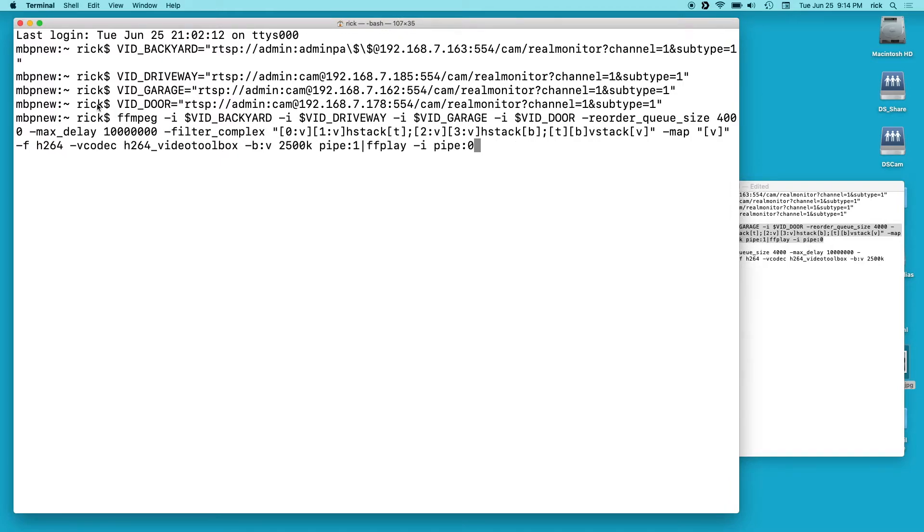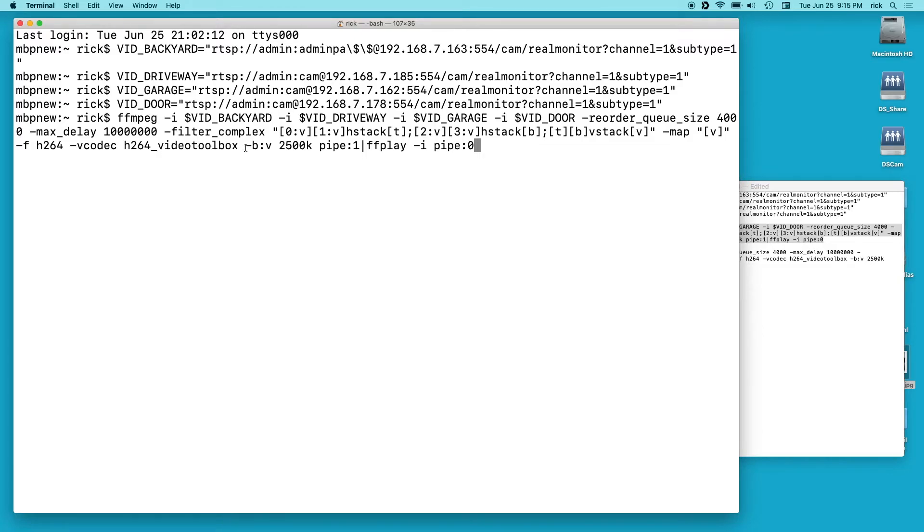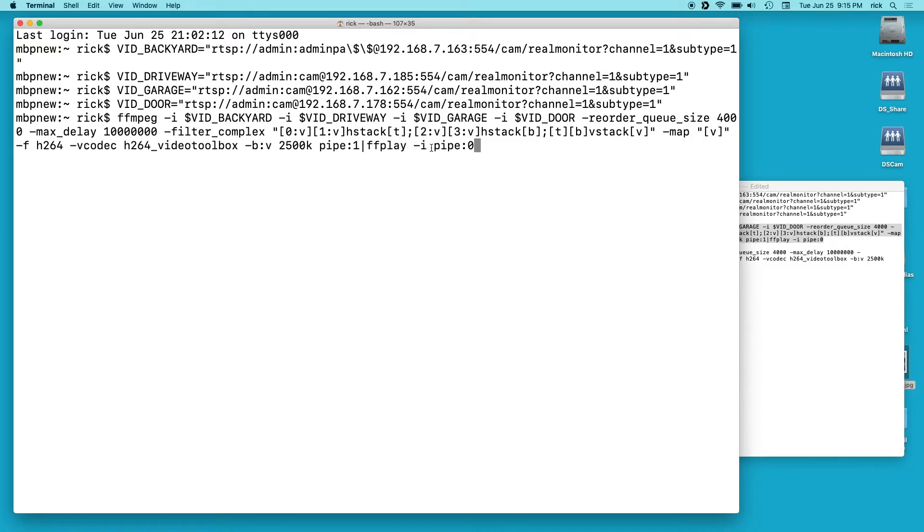And we're going to do the format as h.264 or h.264. And then we do v codec and since I'm on a Mac I'm using the hardware encoder, so we have h.264 or h.264_videotoolbox. And then space and -b:v which is our video bitrate is 2500k. Space and then pipe:1 and this is what I went over in my last video. So you output to pipe 1 which is the standard output. We pipe that to ffplay -i space pipe:0, which is the standard input.